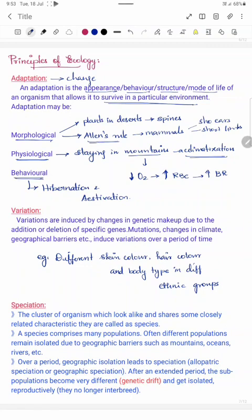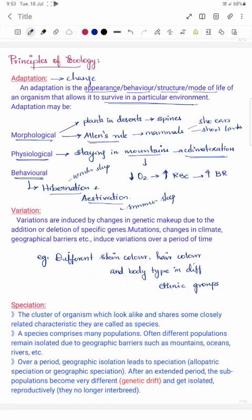Another type of adaptation is behavioral change. Two important terms here are hibernation and estivation. Hibernation is winter sleep — when an organism enters deep sleep during winter to avoid extreme cold. Estivation is summer sleep — when an organism enters deep sleep during summer to avoid extreme heat. These behavioral changes help organisms survive extreme seasonal conditions.